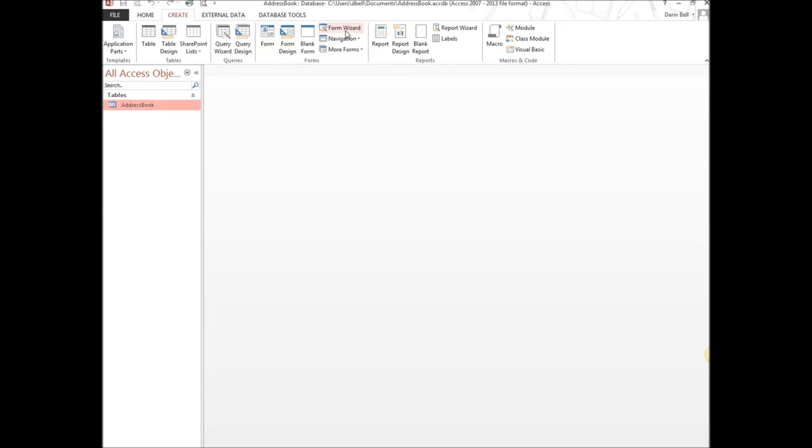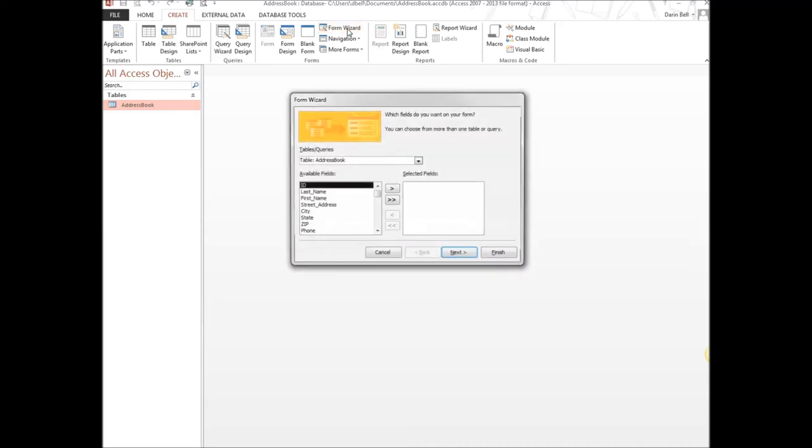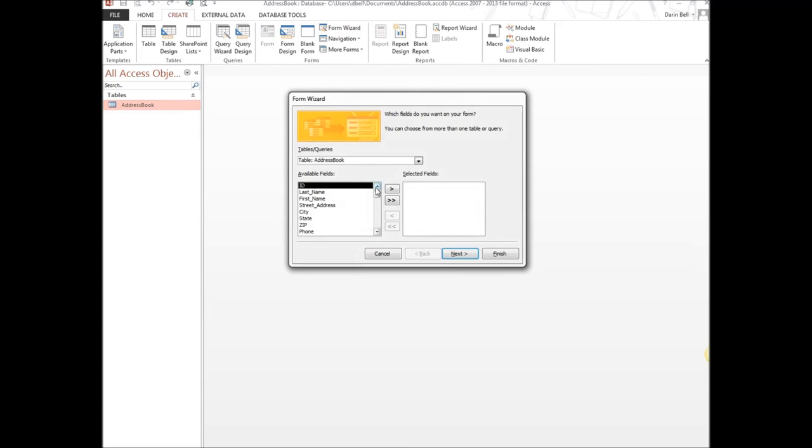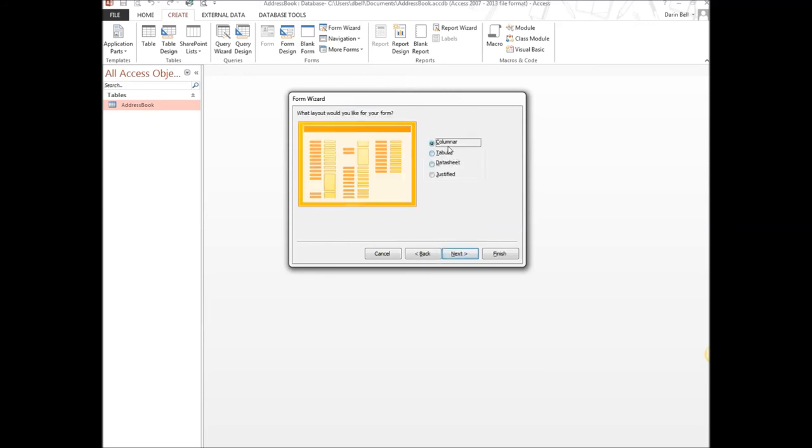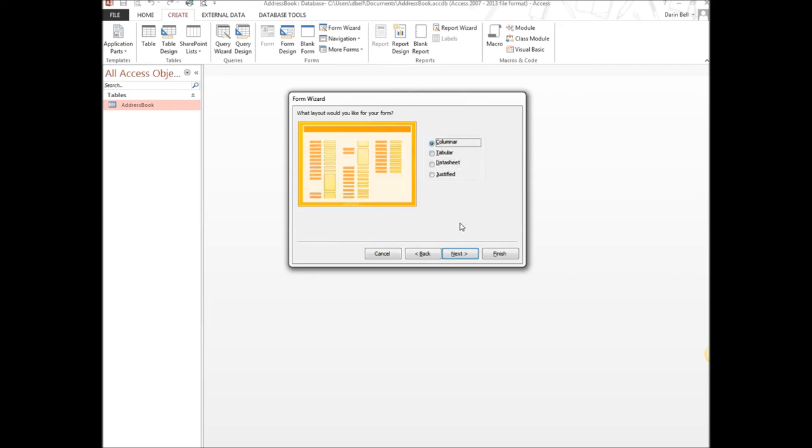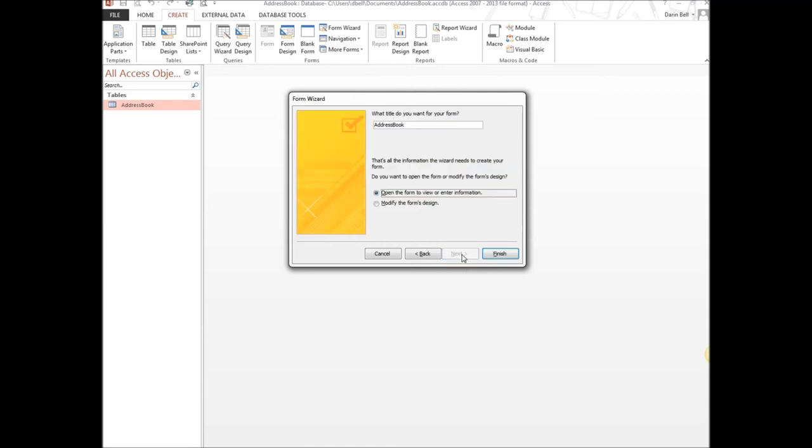So we have our address book selected. We're going to hit wizard. What that does is that tells us we're going to use the address book data format. We're going to create a form out of it. So this is the wizard. Go ahead and hit the double arrows. It'll put all of the data points over as selected fields. That's good. We're going to do columnar. So that's good. You can change the different formats here on how you want your data to lay out. But we're going to use columnar. And then next. So what title do you want to give your form? We're going to put address book. And I'm going to go ahead and do an underscore form on that. And then finish.